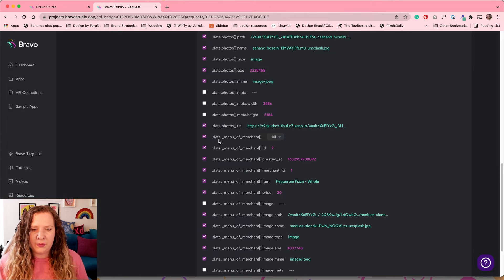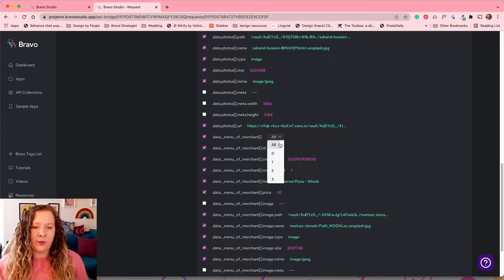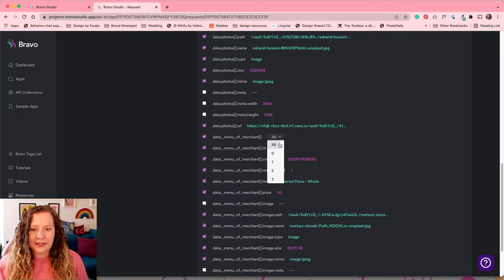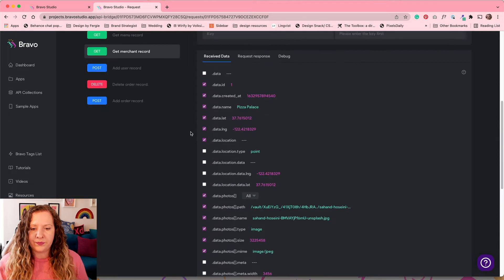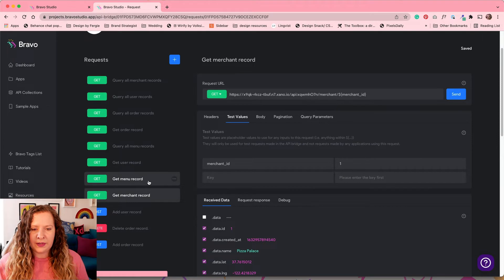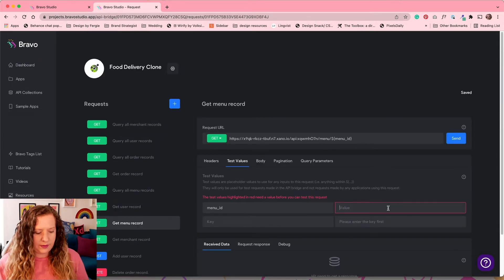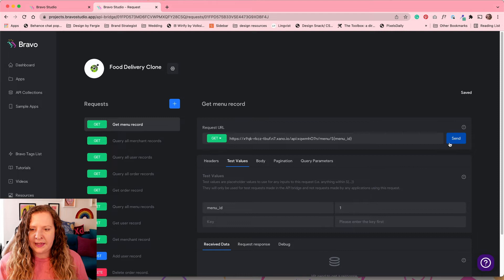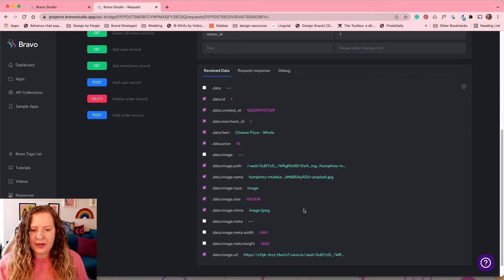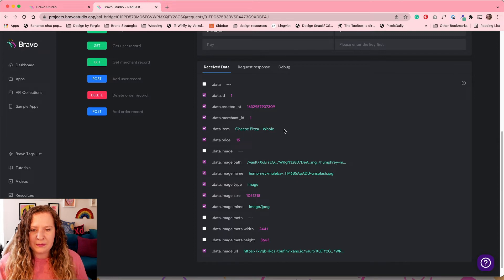The important thing here is anytime there are these square brackets, square braces, you need to make sure that you select all if you want this to be a list. If you only want to pull one single row of data, so one item, you would select which row it is you want to pull in. I can also click on my get menu record. If we put in one for Pizza Palace again. And I can see the menu items just here. So one of the menu items is a whole cheese pizza.